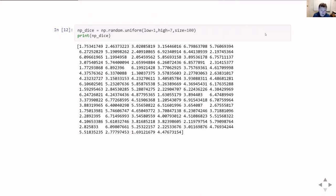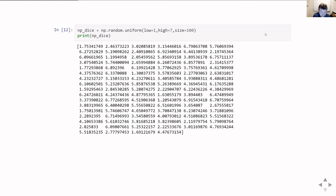The easiest one is uniform. Uniform can take a low value and a high value and will give you numbers starting at the low value up to but not including the high value. It takes a size parameter which can either be a straight number or a tuple describing the shape of the output array wanted. Here I've calculated a set of random numbers between one and just under seven, and I'm going to call it np_dice — the reason for that will become clear in just a second.